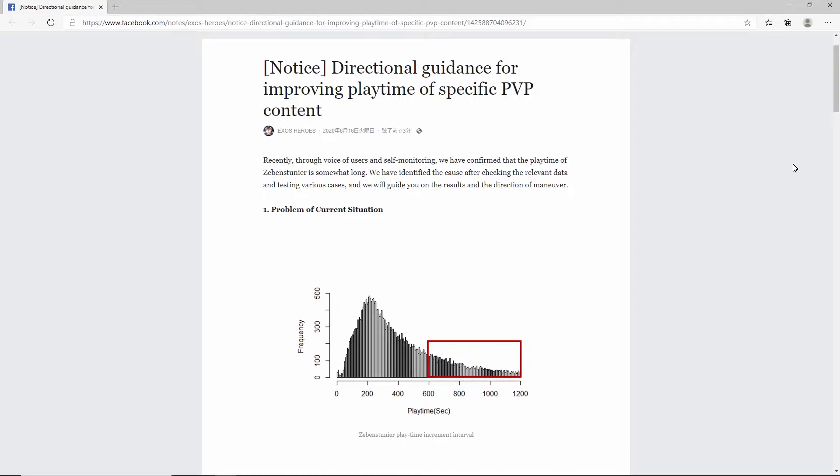Recently, Exos Heroes or Lion Games put out a notice. Apparently, they were getting a lot of feedback saying that matches were taking way too long in PvP, especially in Challenger 1+. And they came to the conclusion that the cause of this was the Dragon Knight Fate Core Heroes versus Dragon Knight Fate Core Heroes. Go figure.